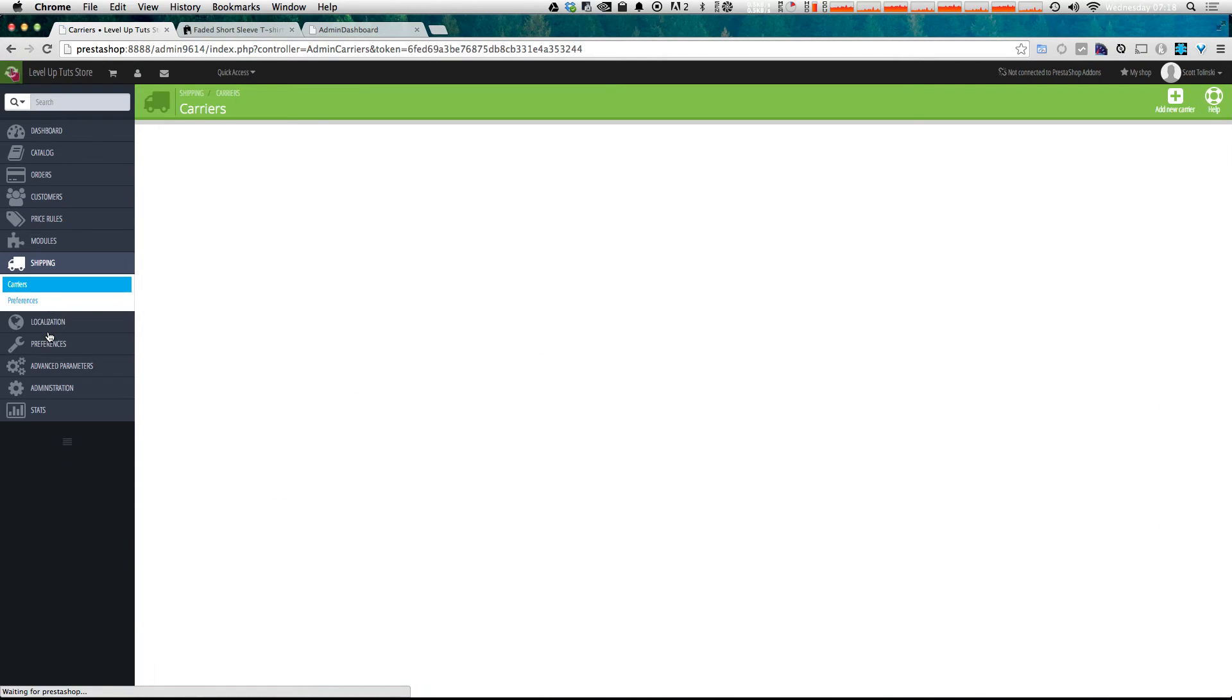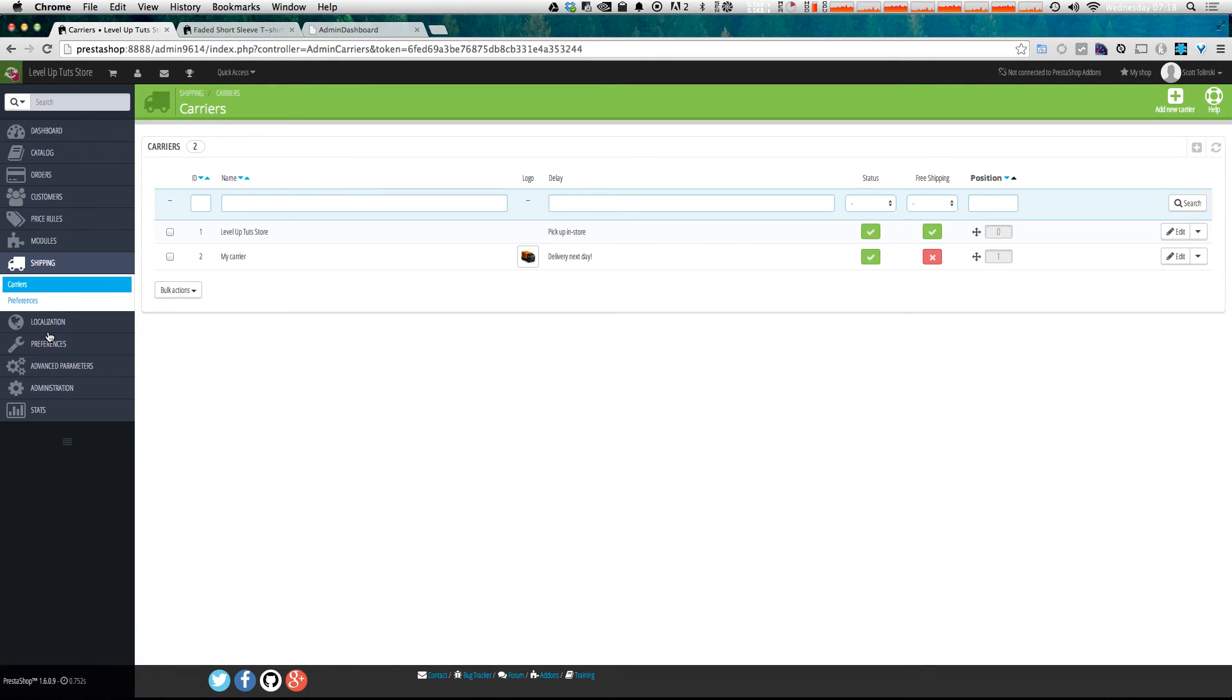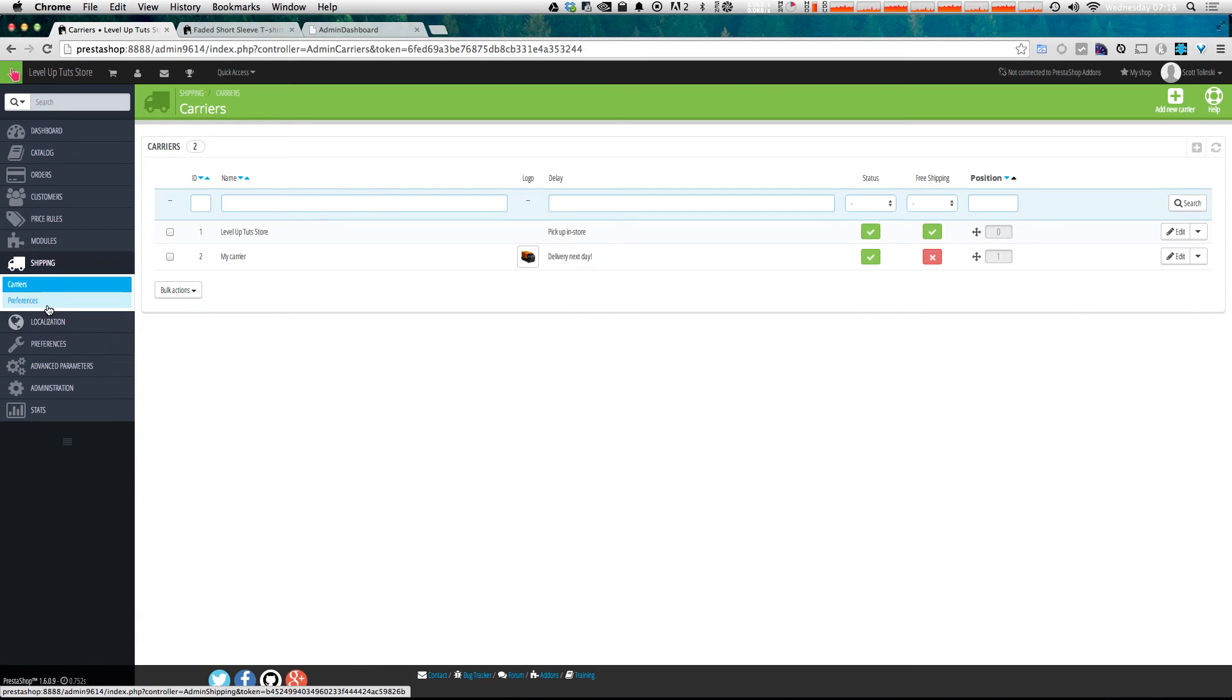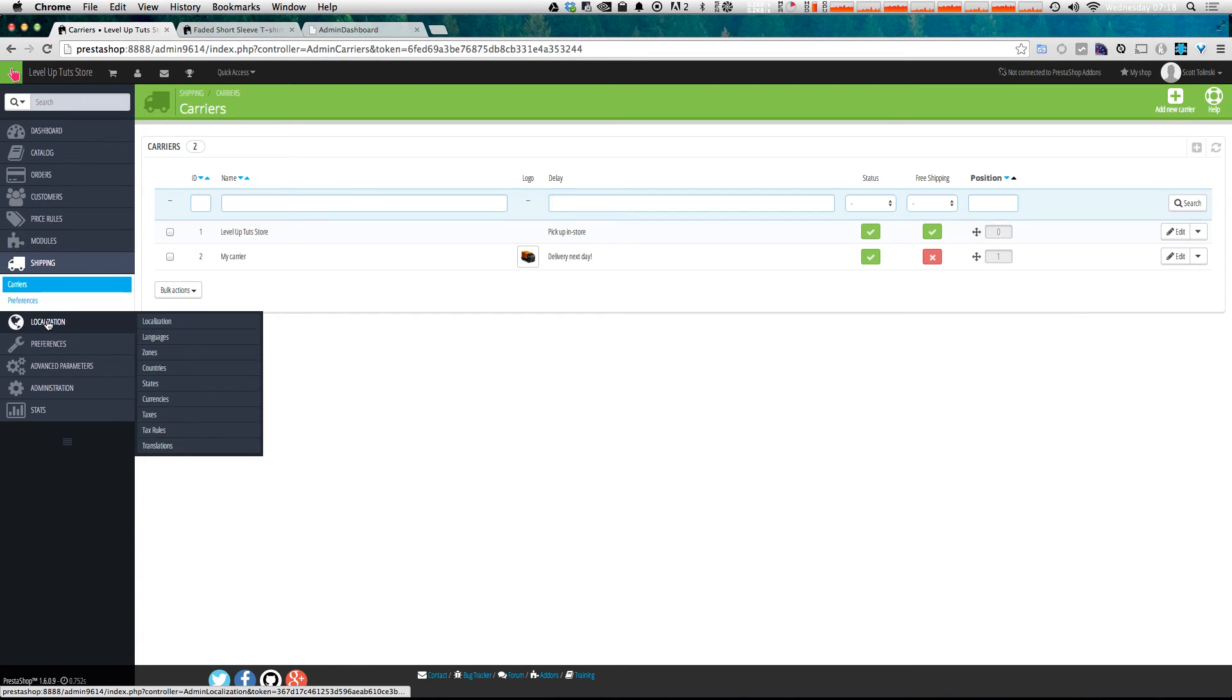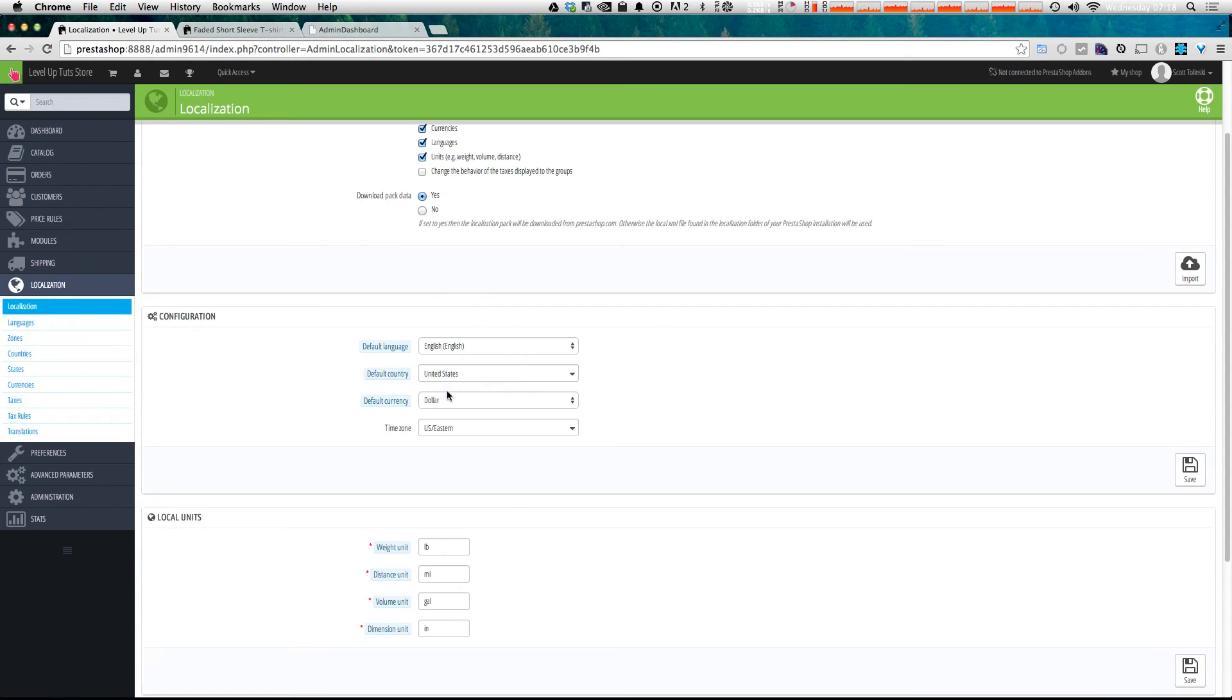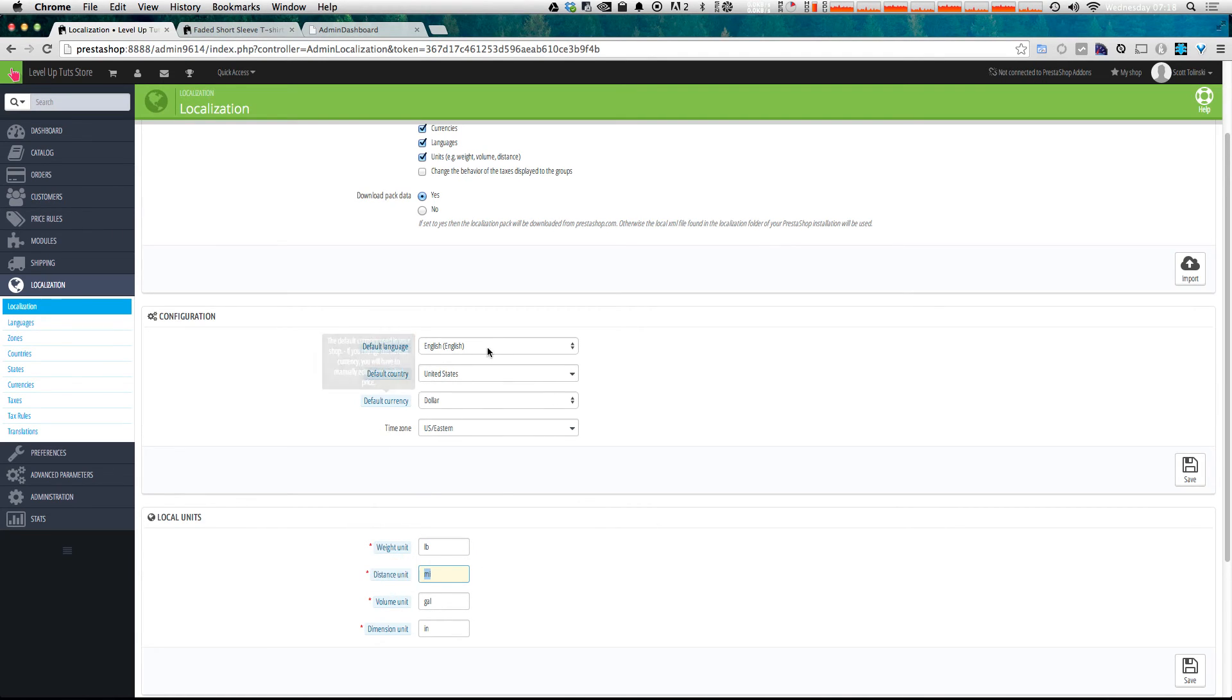Now, we have shipping information, which is going to show you your carriers and your types of shipping. You can also modify your preferences here. Next, we have localization, which is where you manage your localization settings for your users of your site. Things like weight unit being pounds, distance in miles, and things of that nature. If you're in the United States, these defaults that you have set up here with your default language as English are probably going to be good for you.